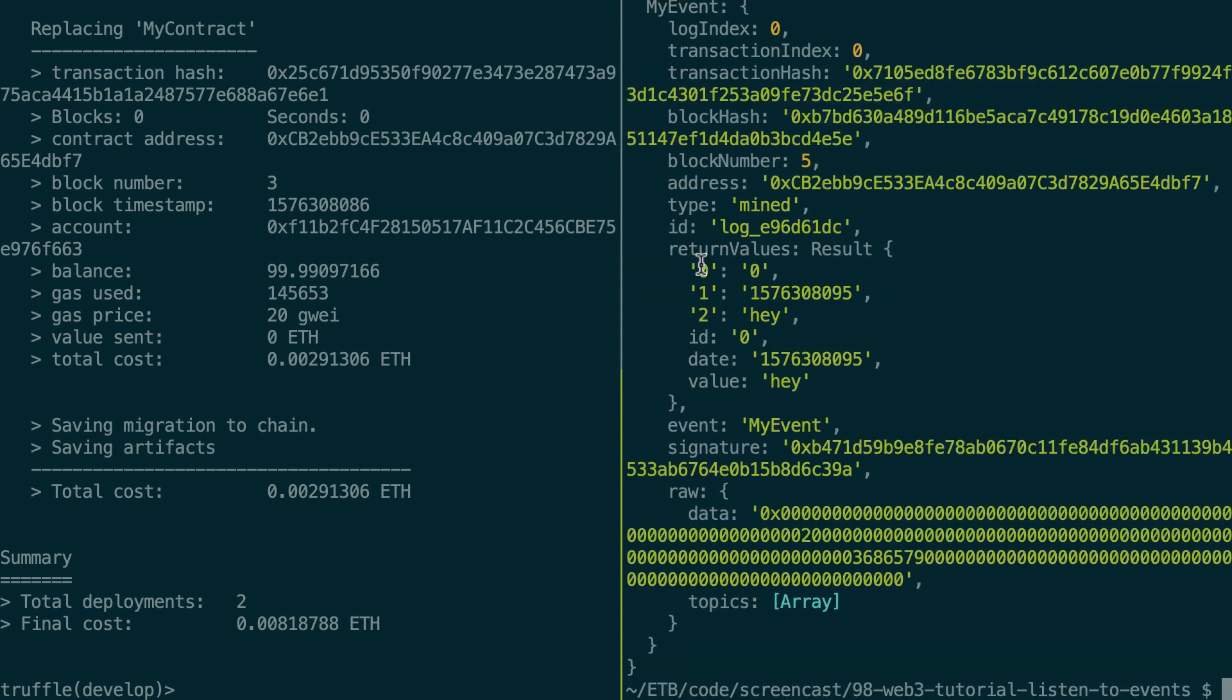But the most interesting here is the return values thing. So you can see all the fields of your event as numbered indices. But you can also see the name of the field as a normal string. So id, date, and here for our value, we can see hey.